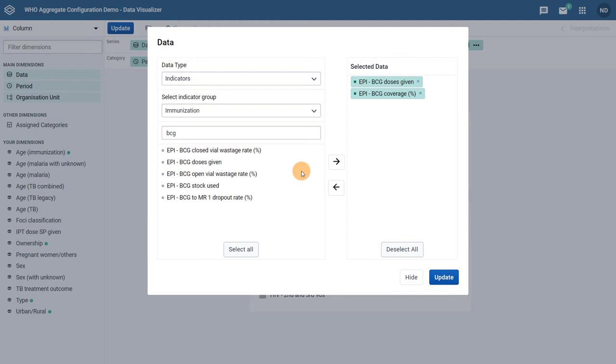For this example, we can just leave the organization units and periods as their default and go ahead and update the chart.